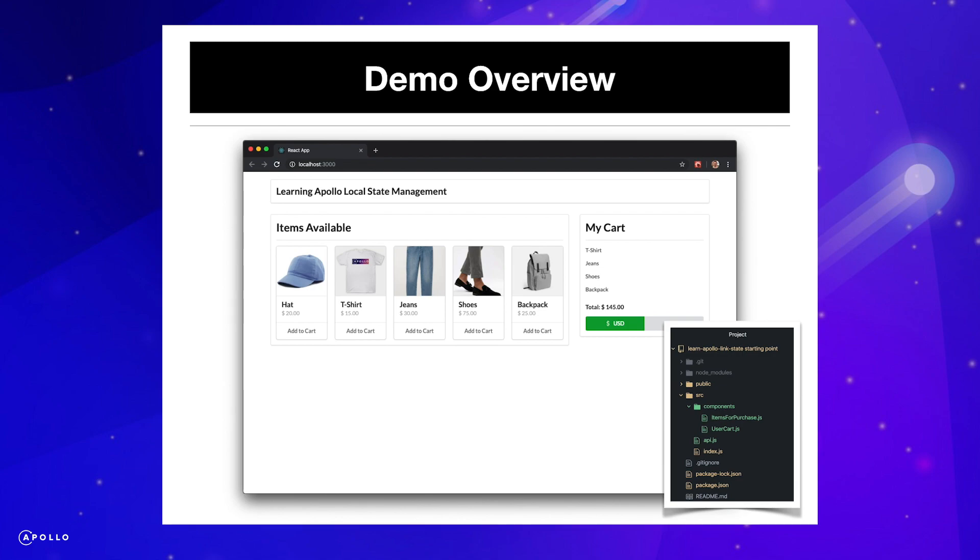Let's make these concepts concrete by building a demo application. We are going to build a small shopping application that pulls five items from a fake API and then add functionality to add these items to our cart and handle converting currencies.